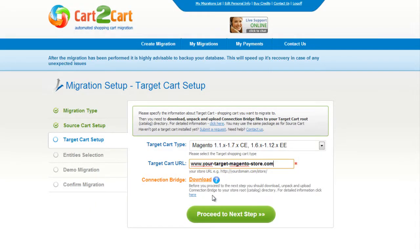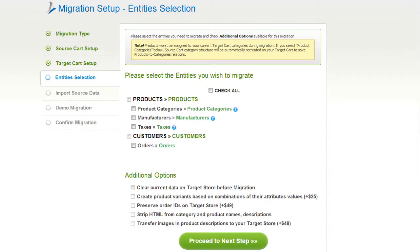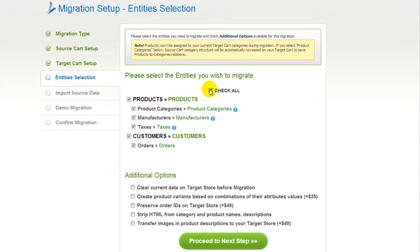So now we can click Proceed. You're ready to proceed with selecting the entities you'd like to migrate. Those can either be your products along with product categories, manufacturers, taxes, customers and orders, along with other corresponding information, or everything all together. As an example, I'm going to check all the entities. You can also select additional options for migration — they are provided for additional cost, so make sure you have enough funds in your account.